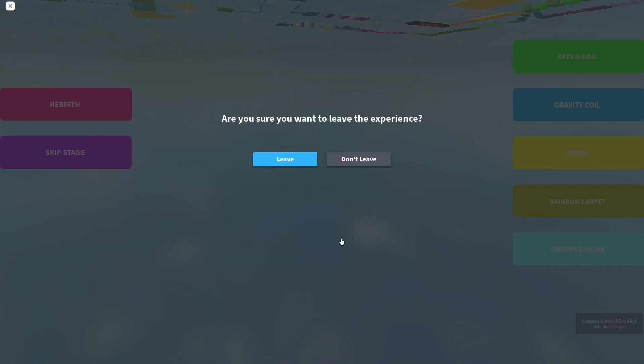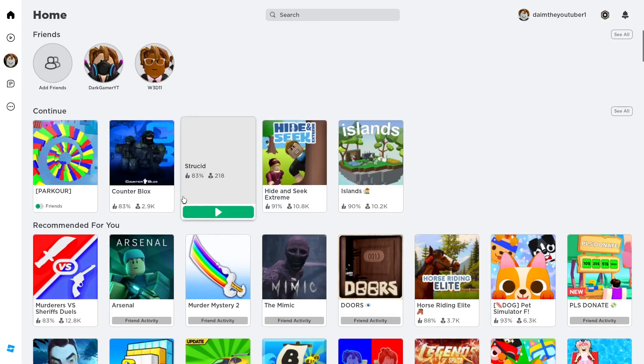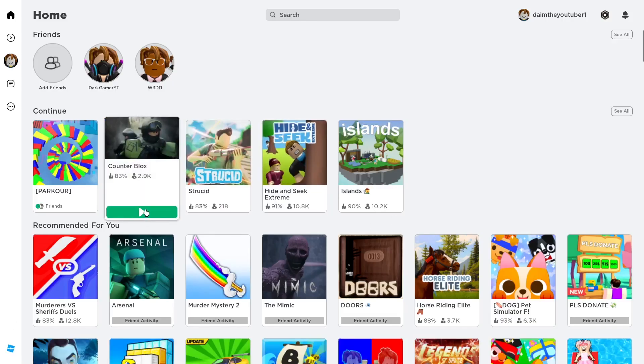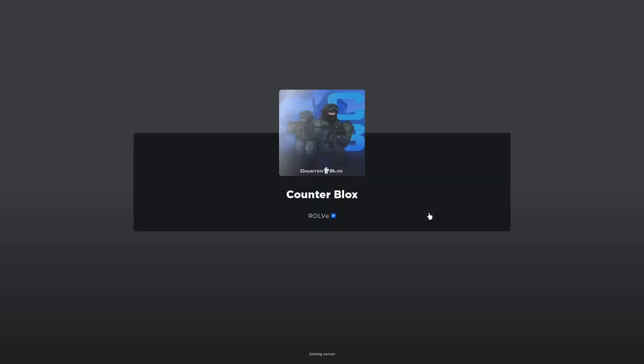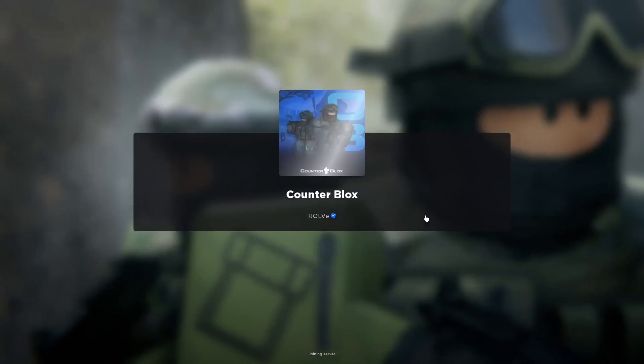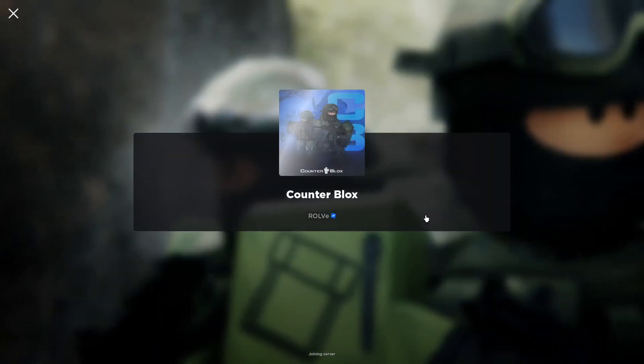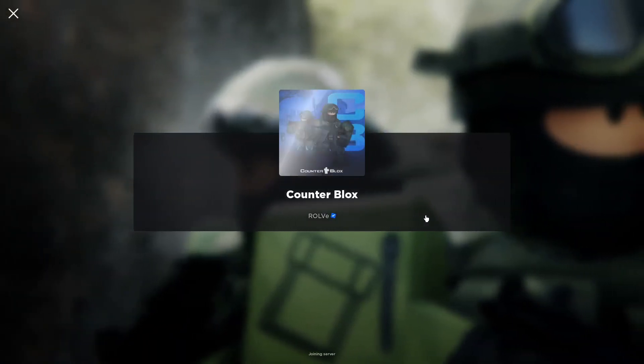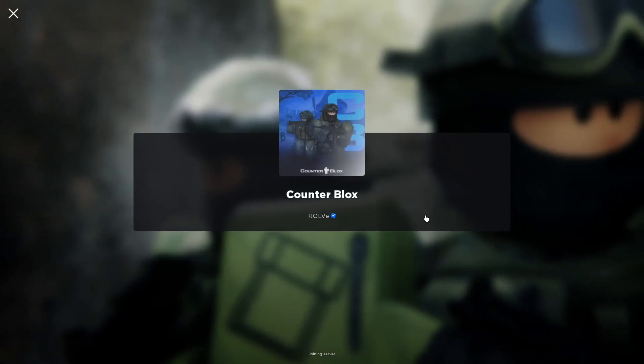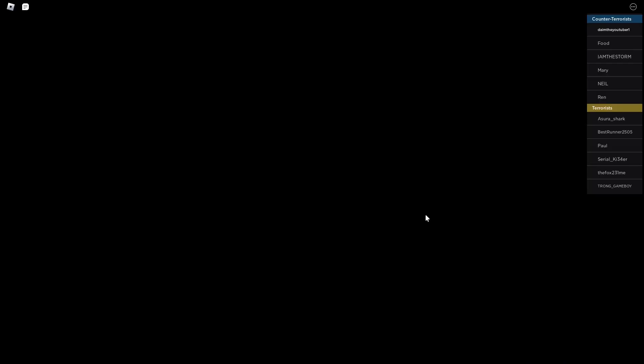So yeah, that was this mode and I'm going to be leaving this now. I'll show you how Counter Strike works in this. I'll get any server in this game mode, Counter Blocks.